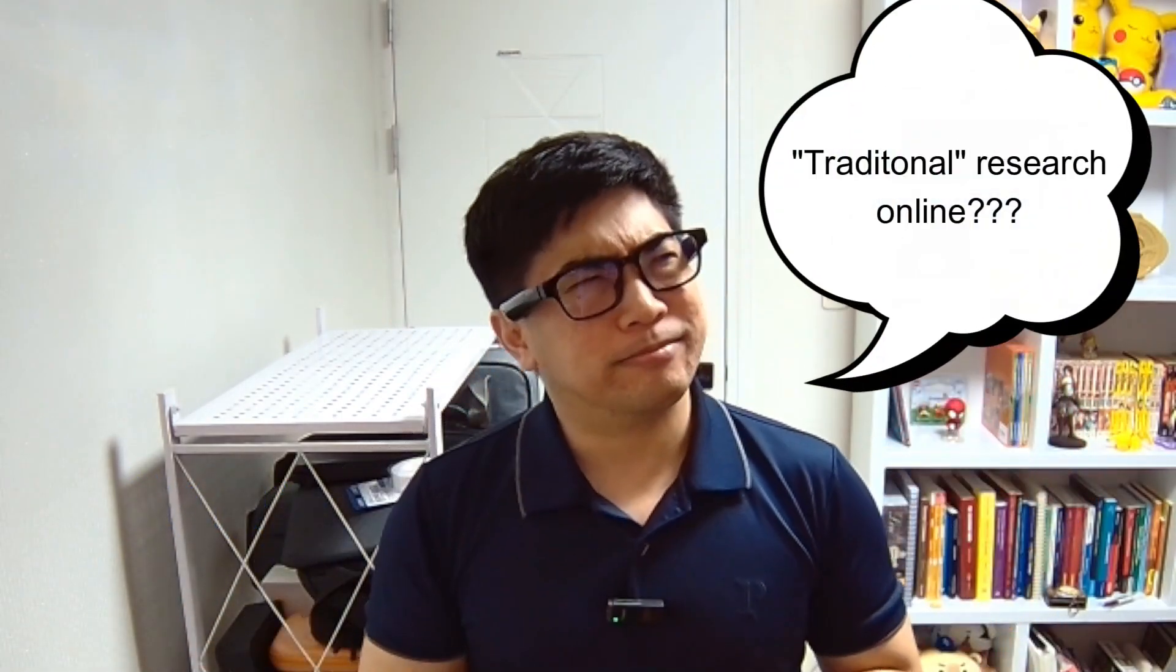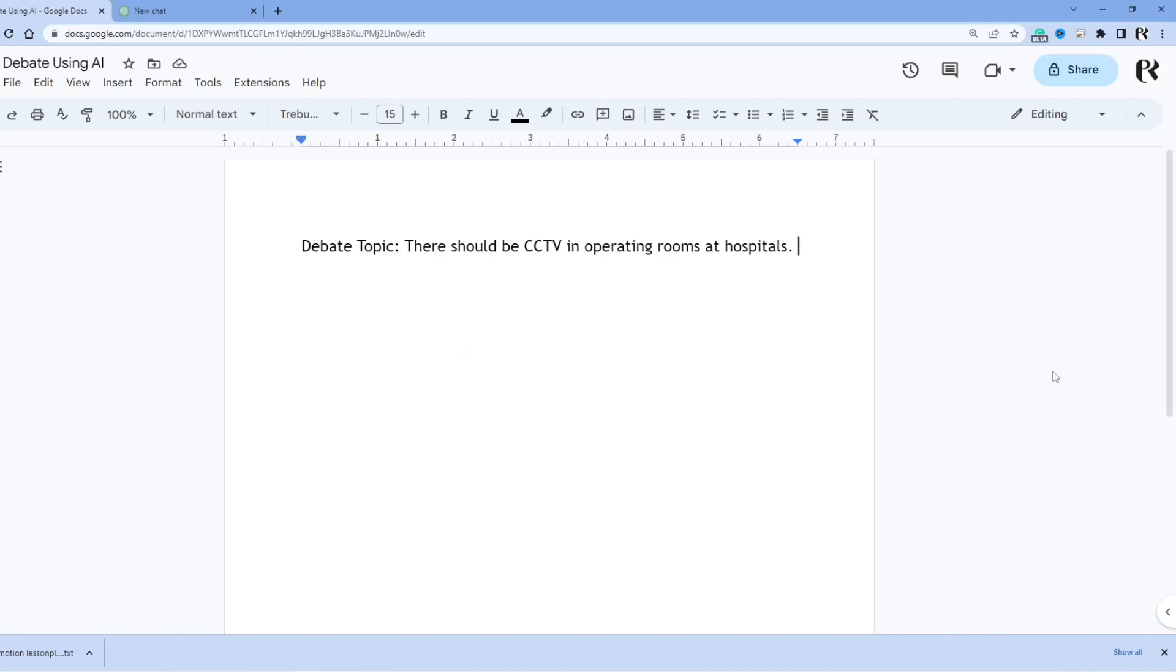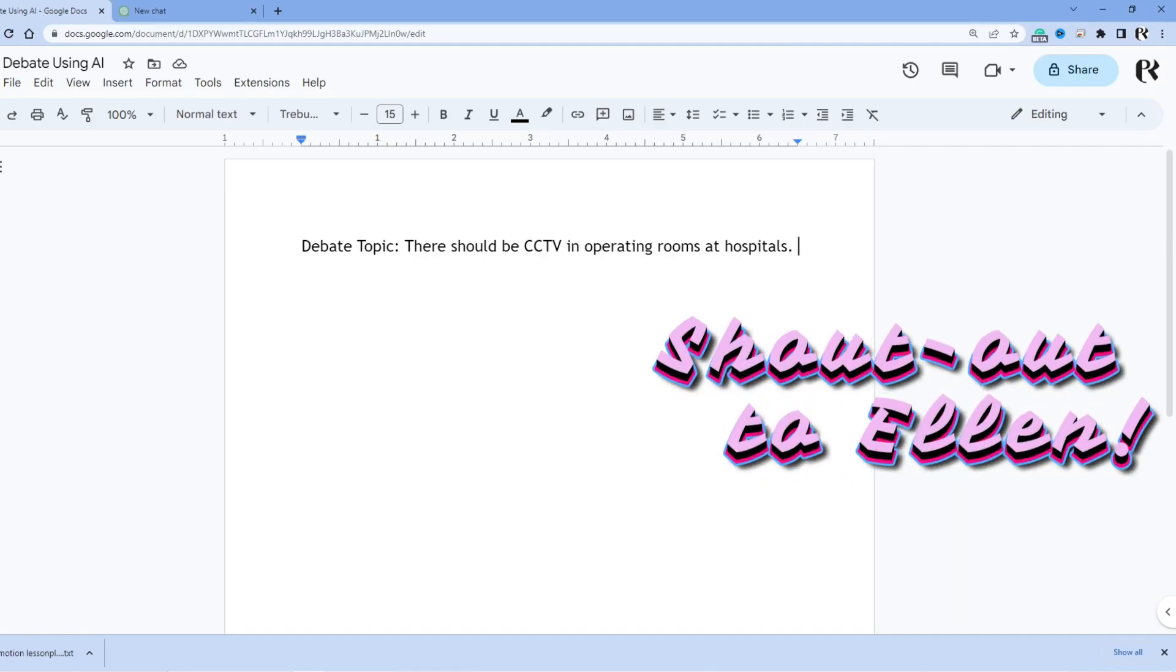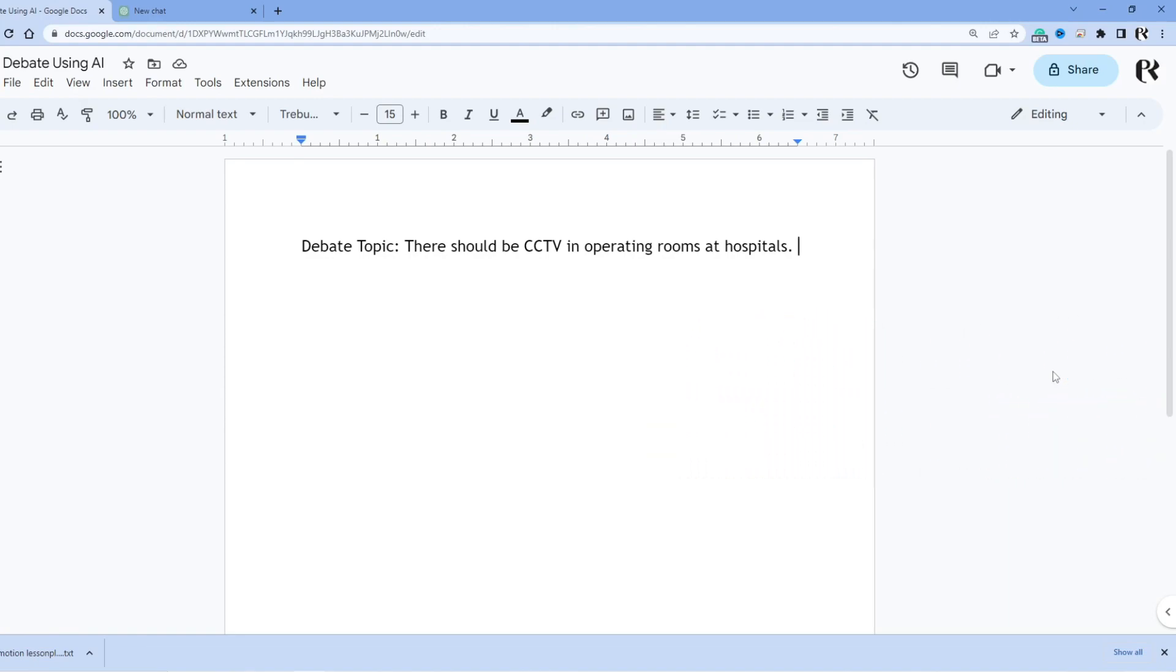Doing traditional research online, or using AI to figure out what the best arguments are. Now to make this very simple, this debate topic, there should be CCTV in operating rooms at hospitals, was a topic one of my high school students was given for an in-class debate. She didn't know anything about the procedures or rules with surgeries, surgeons, operating rooms, and this entire topic. So we talked about how to find the best arguments and we had different ideas on how to do that.